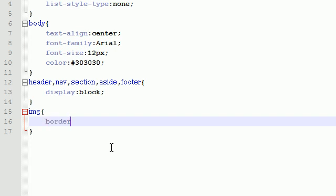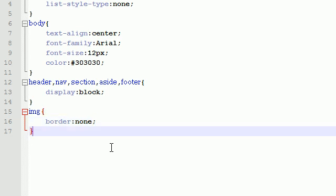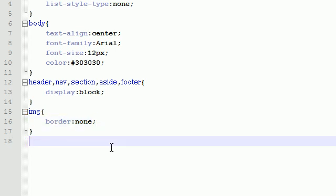But on Internet Explorer and Firefox, it does display a border around it. So that's kind of annoying because you're trying to develop a website and it looks different on different browsers. So what we're saying right here is on all of my images, no matter what browser you are, I don't want any borders on any of them.